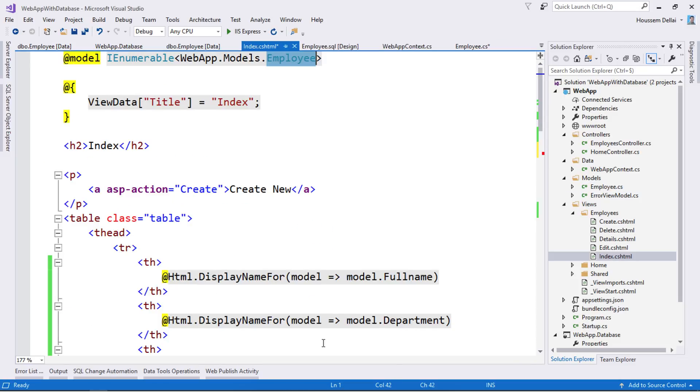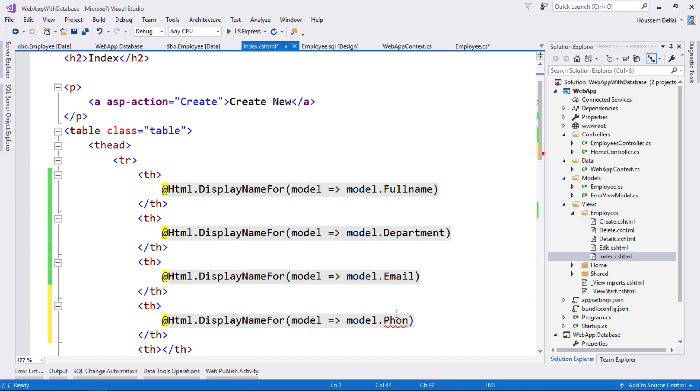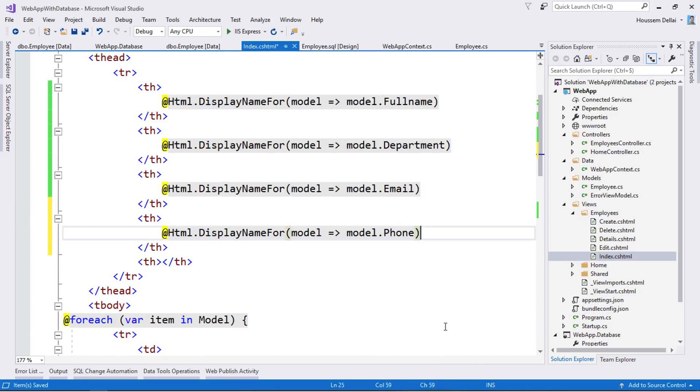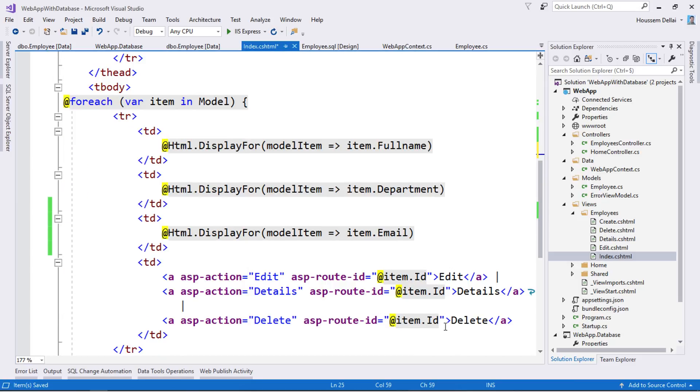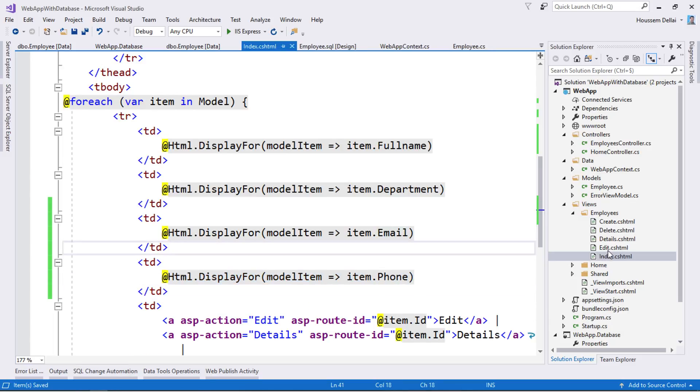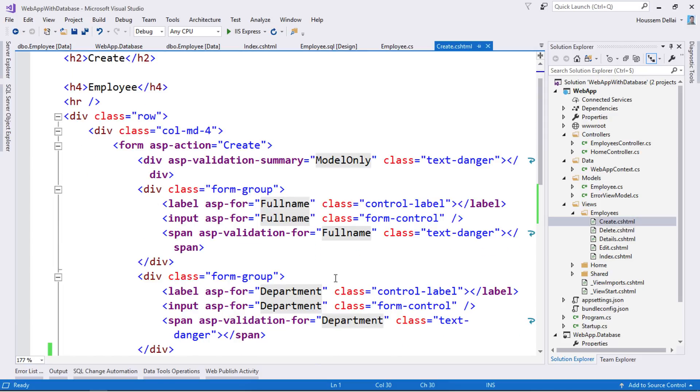Then I'll go back to my index. And here now I can add the phone. I'll do the same right here in order to display the value of the phone number.